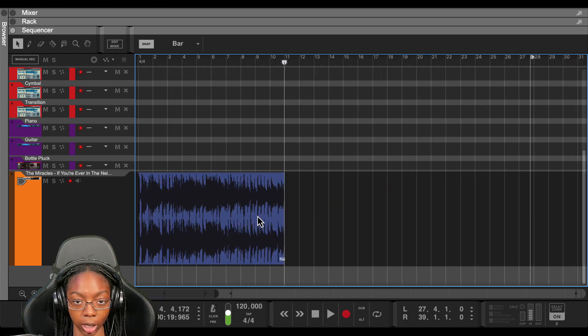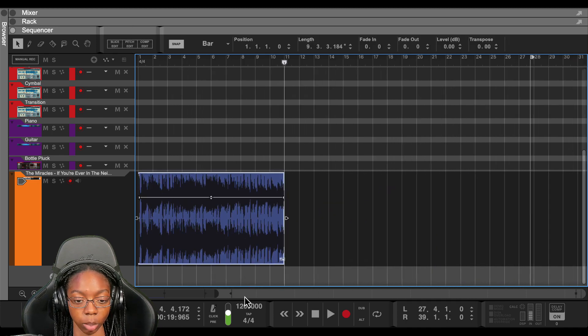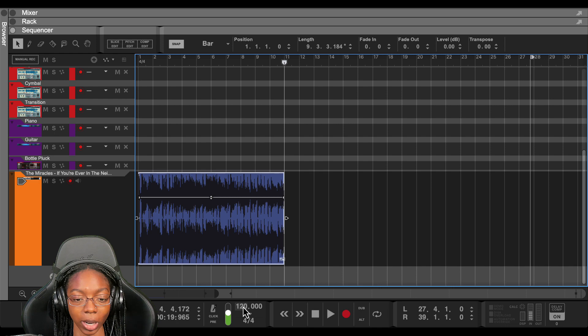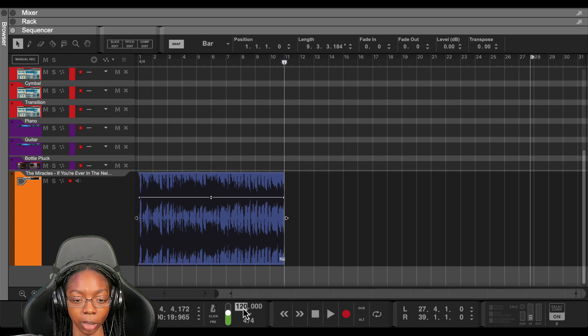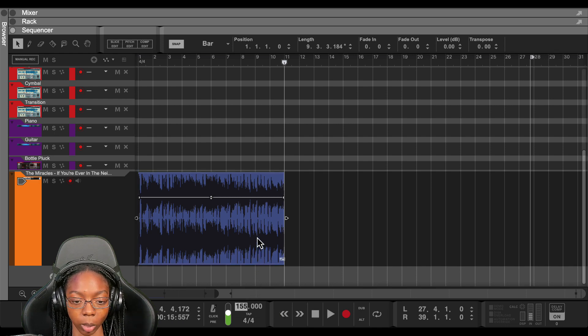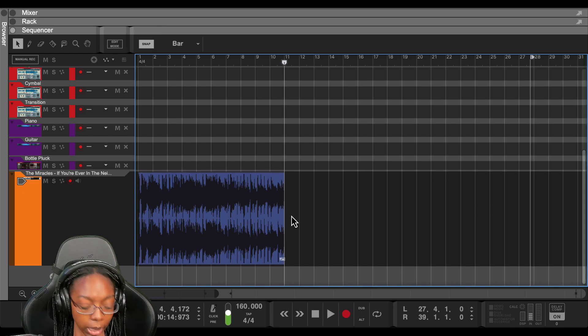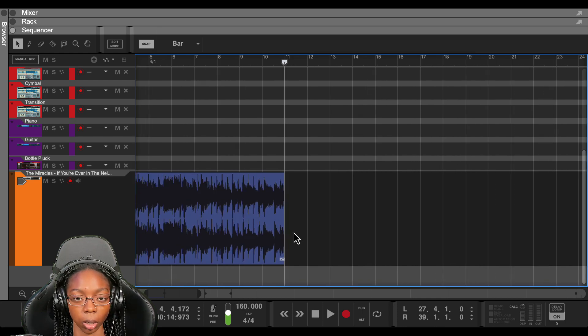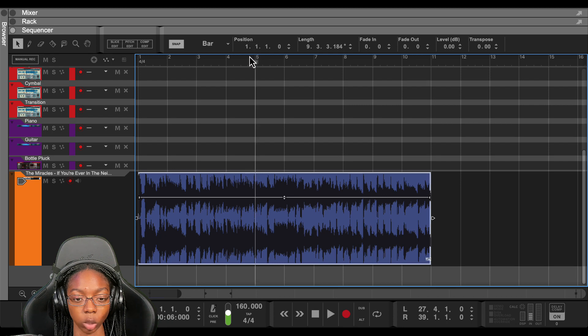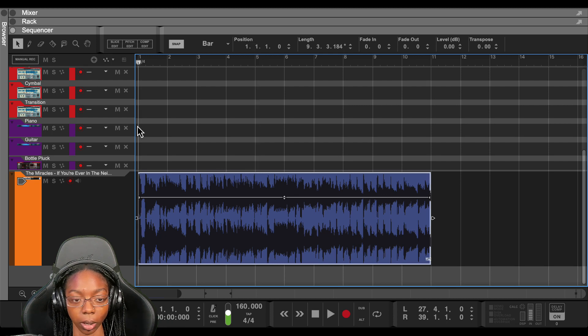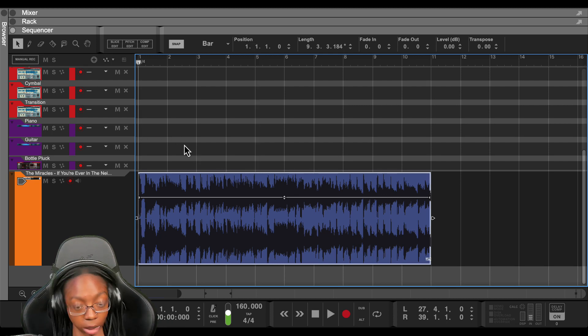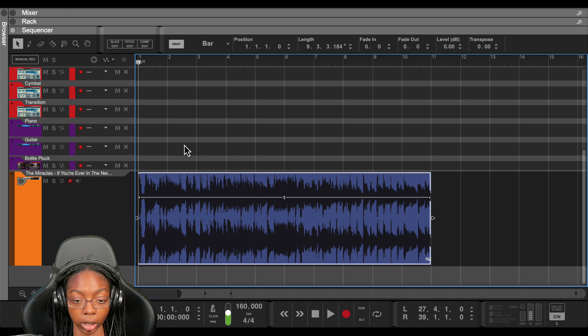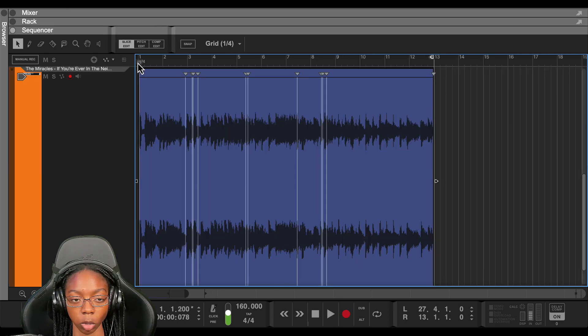And now from here, I can time stretch this to fit the tempo of my track. So right now it's at 140, but let's say I want to bring that up to about 160. And if you don't like double time, then it would be 80. And then from here we get to count bars.